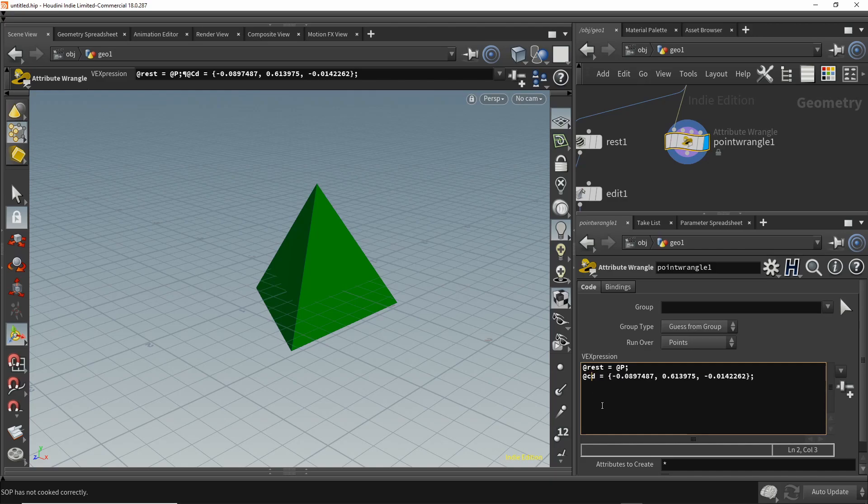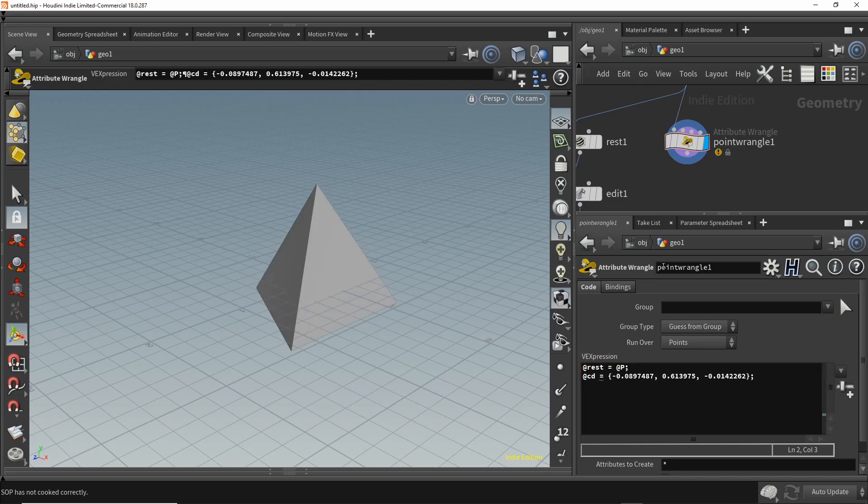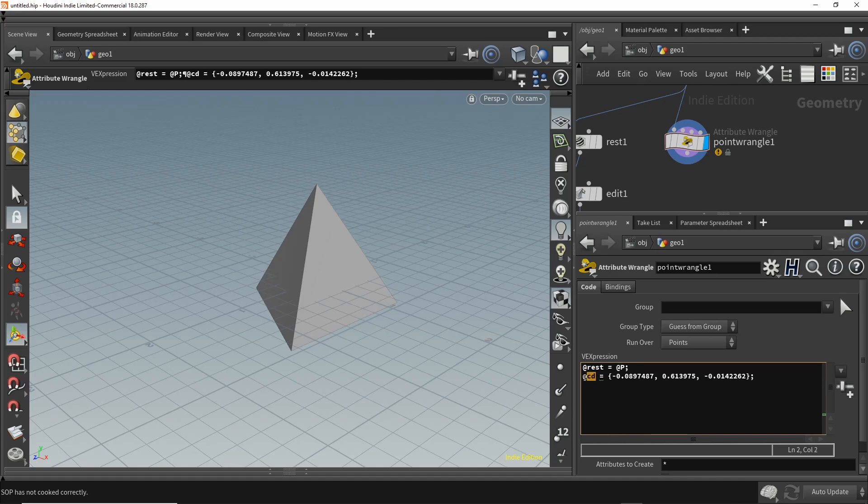Houdini doesn't recognize that as color - it assumes it's some other type of data that you might be using for other purposes. But if you use a capital C, lowercase d, it assumes you want color.